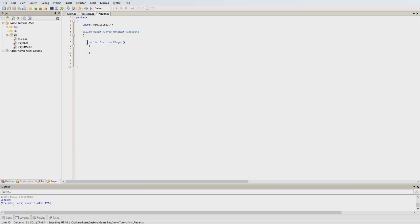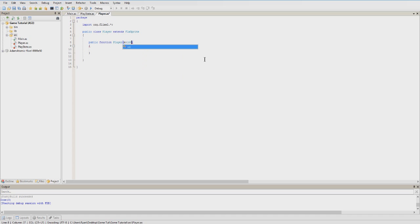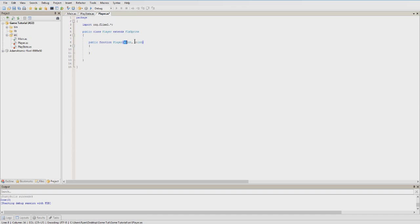Here's our constructor for our player. So if we wanted to put in here — X is an integer, and Y is an integer. So that's it. Now, once we add our player to our play state, we're going to specify the X and Y location of the player, and that will spawn it at that location.